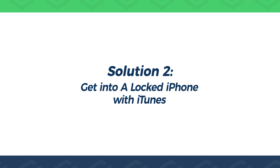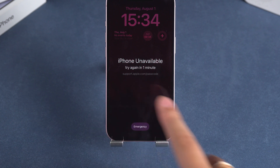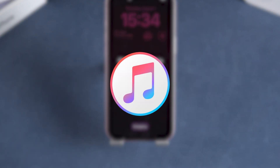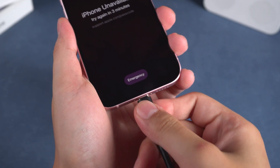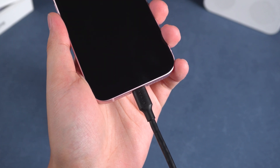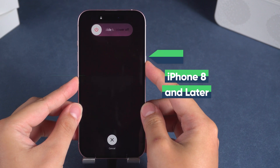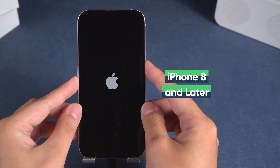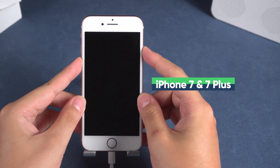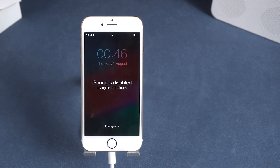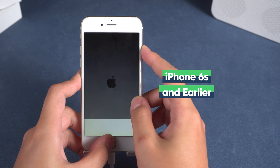Solution 2: Get into a locked iPhone with iTunes. If your device doesn't show the forgot passcode option, you won't be able to use your Apple ID to unlock it. In this case, iTunes is another effective choice. Download and install the latest version of iTunes on your computer, then connect your iPhone and enter recovery mode based on your iPhone model. For iPhone 8 and later models, press the volume up and down buttons, then hold the power button until your iPhone turns off and the recovery mode screen appears. For iPhone 7 and 7 Plus, hold the volume down and power buttons simultaneously until the recovery mode screen appears. For iPhone 6S and earlier models, hold the home and power buttons simultaneously until your iPhone turns off and enters the recovery mode screen.